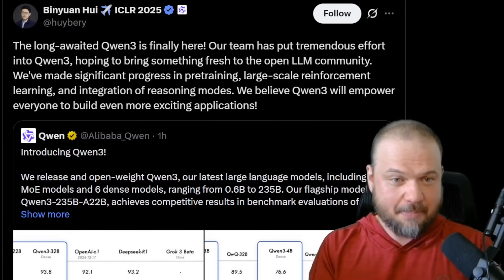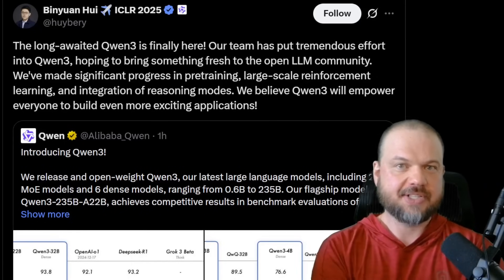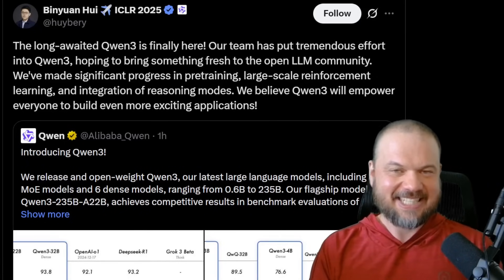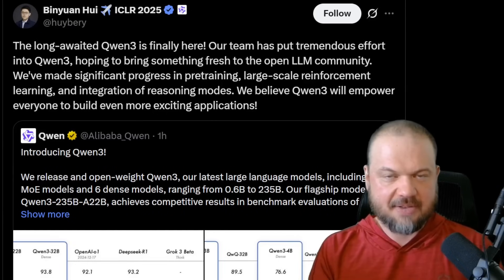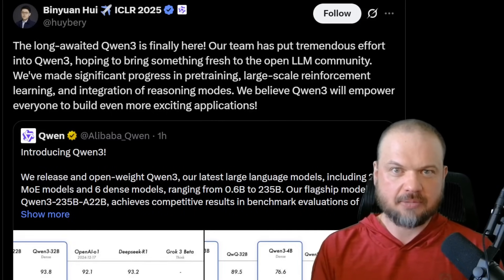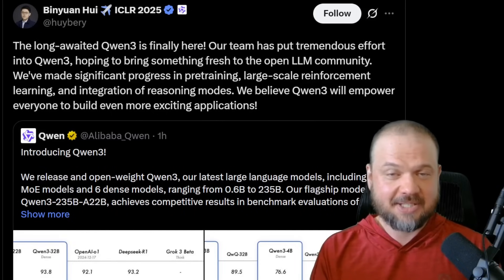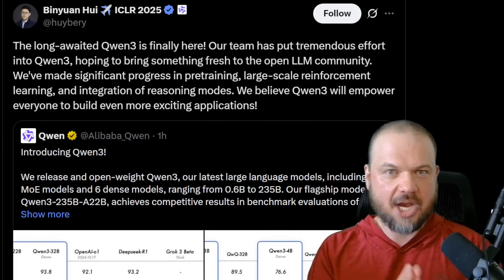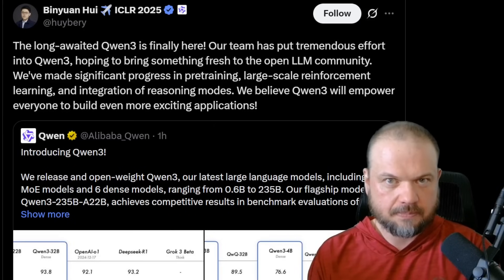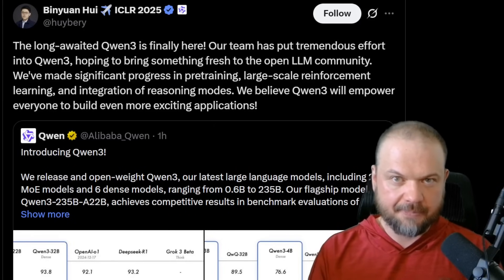I'm not sure who saw this coming, but QN3 is here. I think most of us were expecting DeepSeq to drop something new, maybe their new reasoning model. But plot twist, it's not DeepSeq — it's another Chinese open source AI model that is surprisingly good.